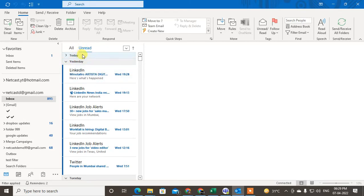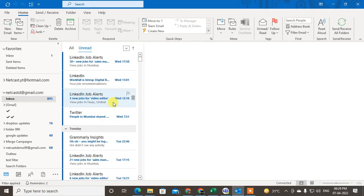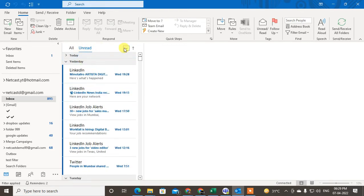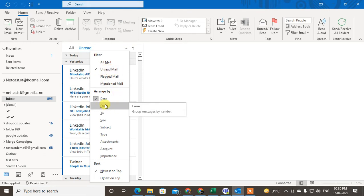And you can also filter your unread emails here. You can see on your right side there is a tiny arrow. Just click on it and here you can see you've already searched the unread and you can also filter further.